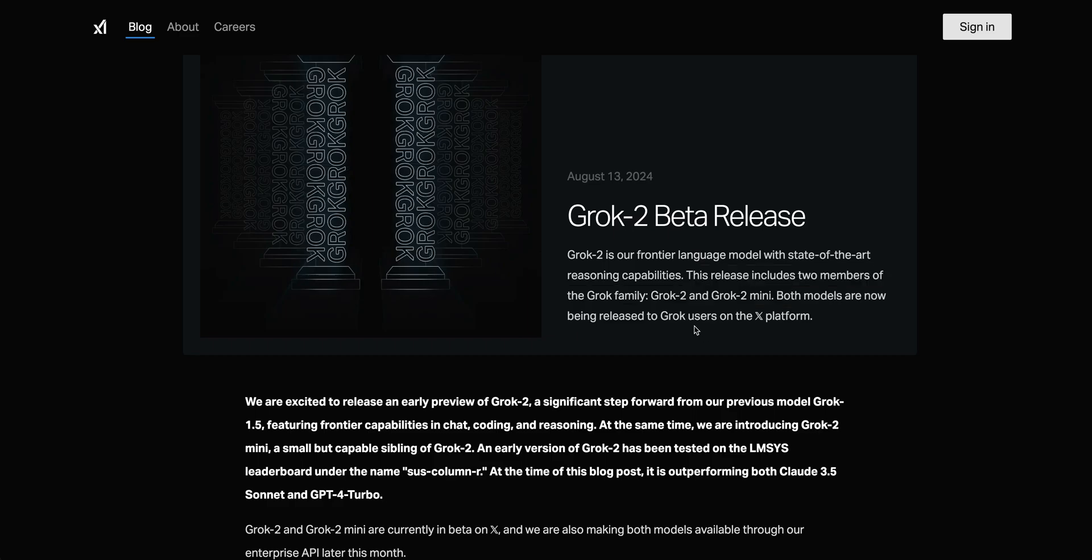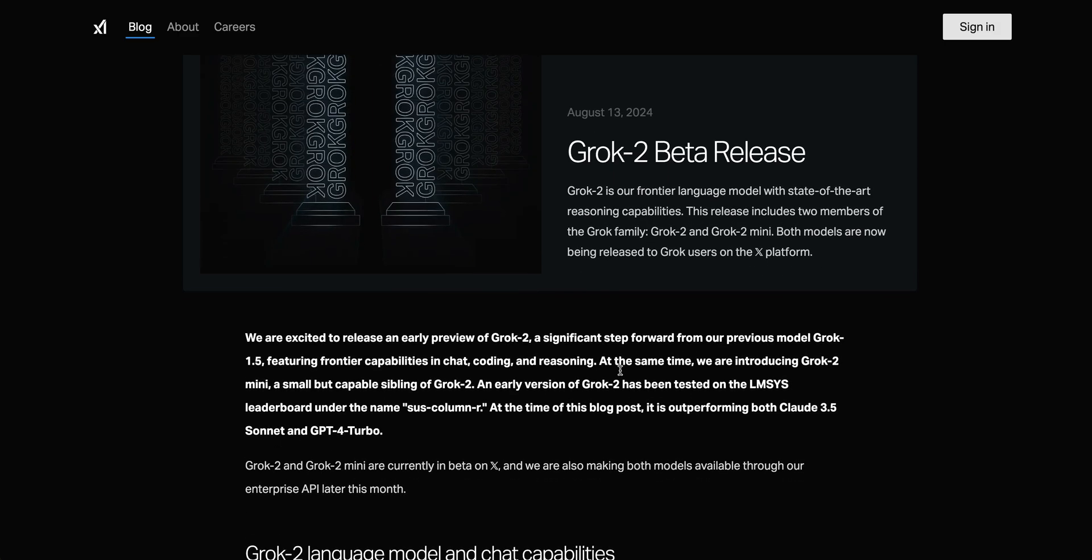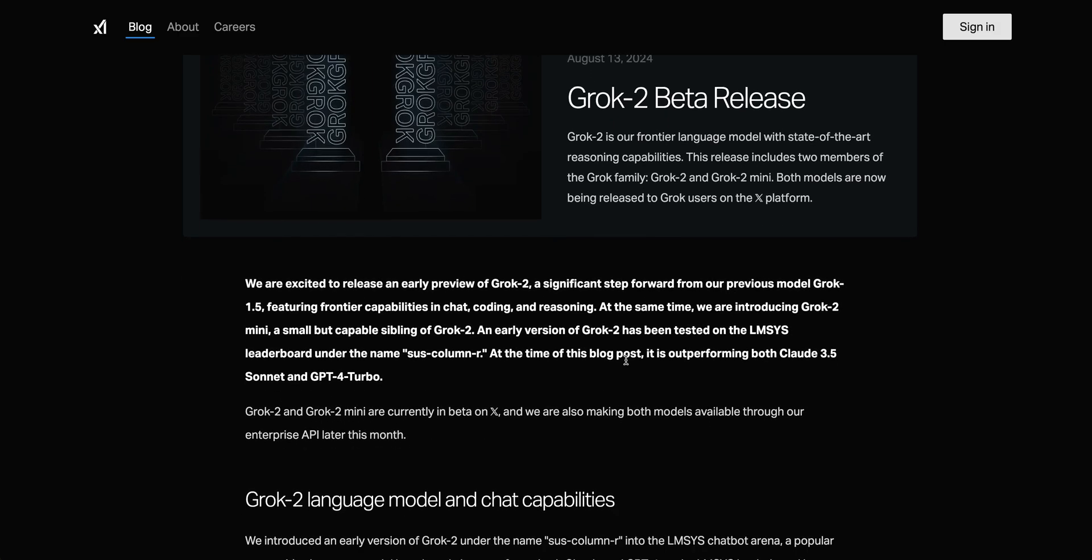Right now there are two models available, Grok 2 as well as Grok 2 Mini. Both of these models are now being released to Grok users on the X platform.